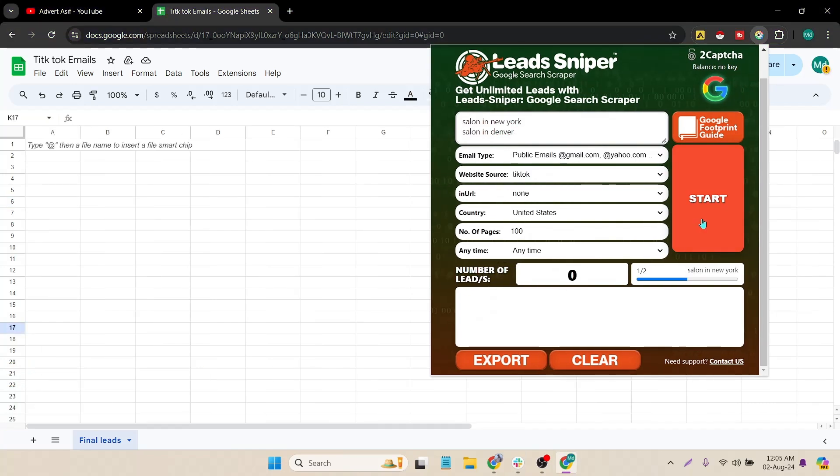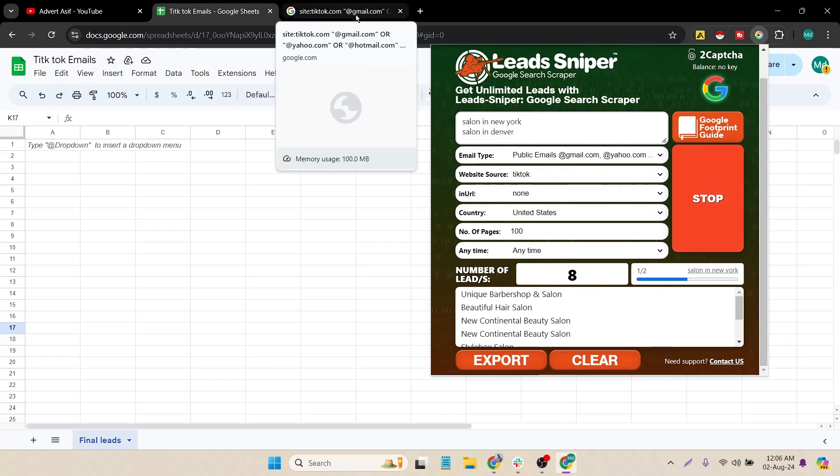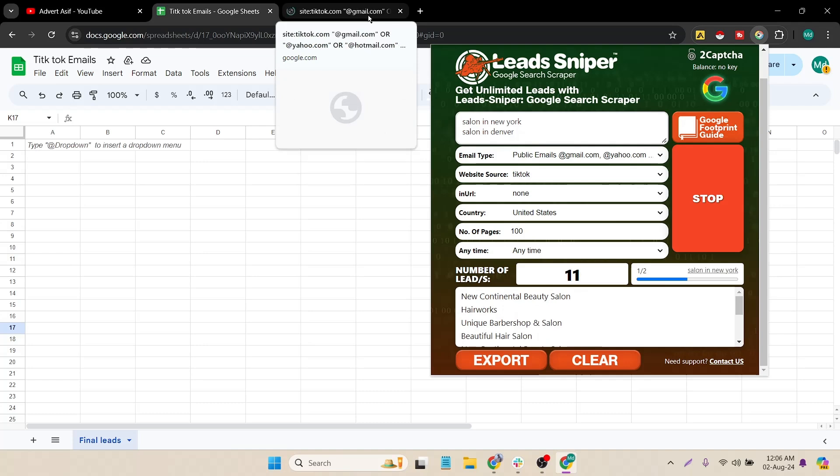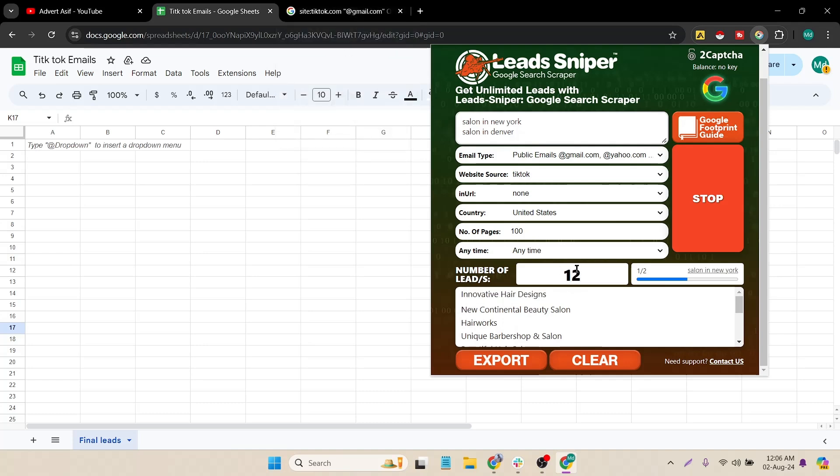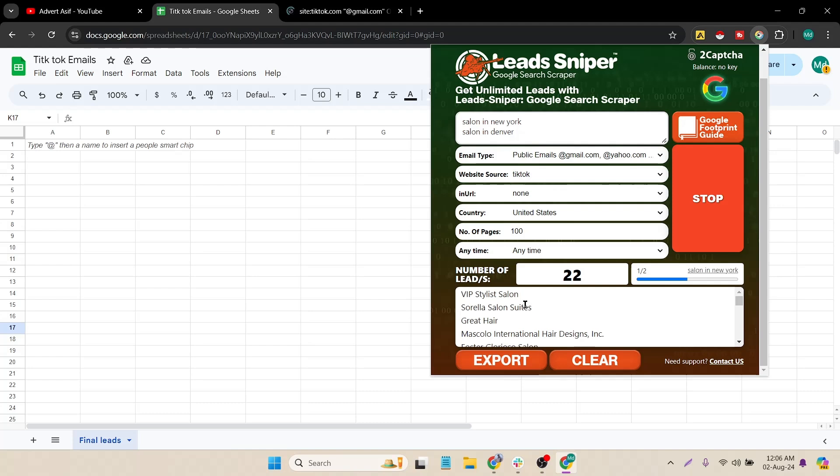Right now just I have to click on the start button and it will automatically start. Just click on start and it automatically created a new tab. Here you can see and it's automatically scraping all the details like the name and the emails.